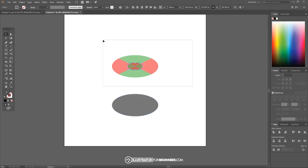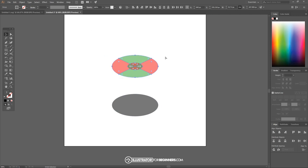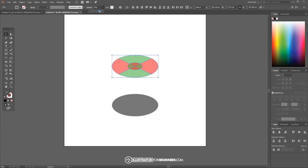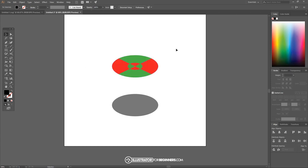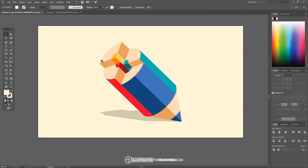I'm going to click and drag over all of these shapes right here — not this one, over these shapes — I want to ungroup them by hitting control shift G on the keyboard. You may want to hit that a couple of times just to ungroup everything. I want to bring the opacity of them all the way up to 100%.